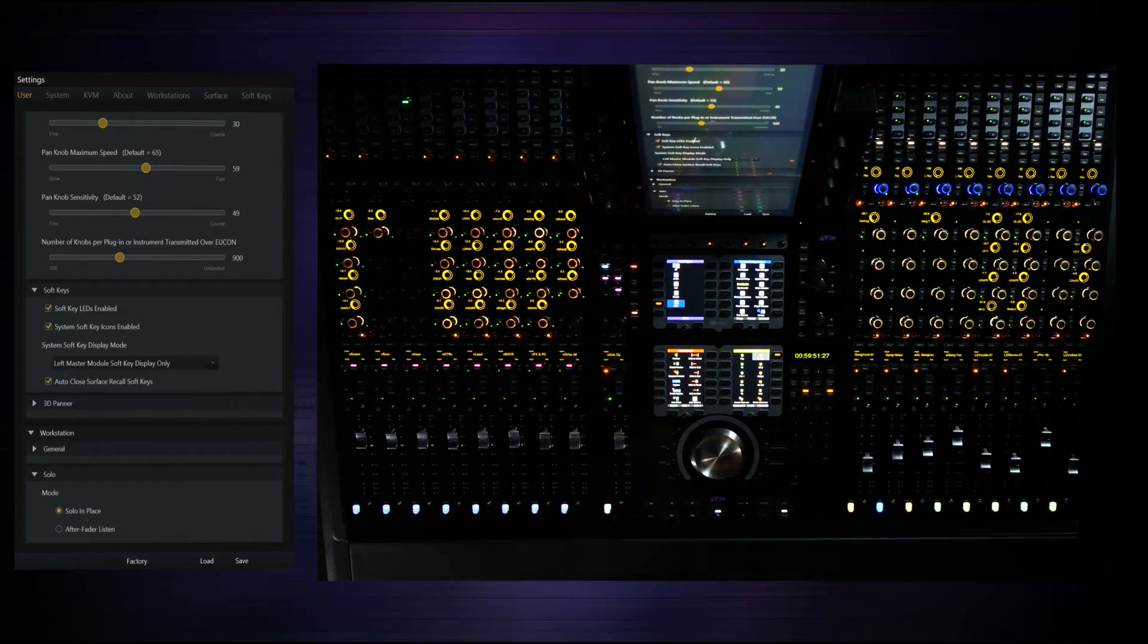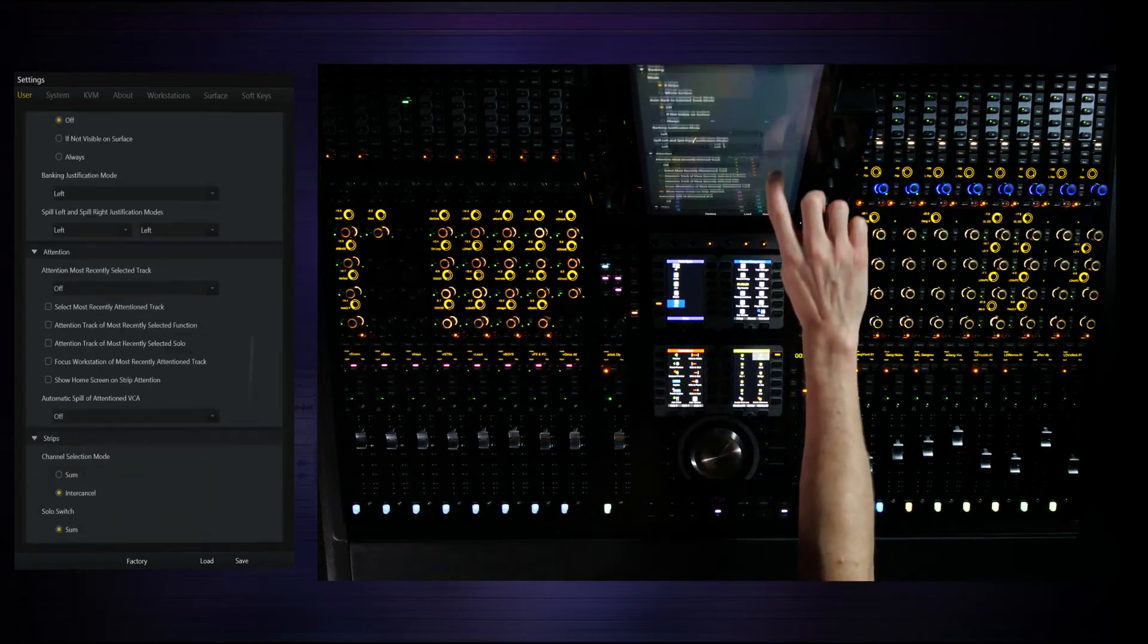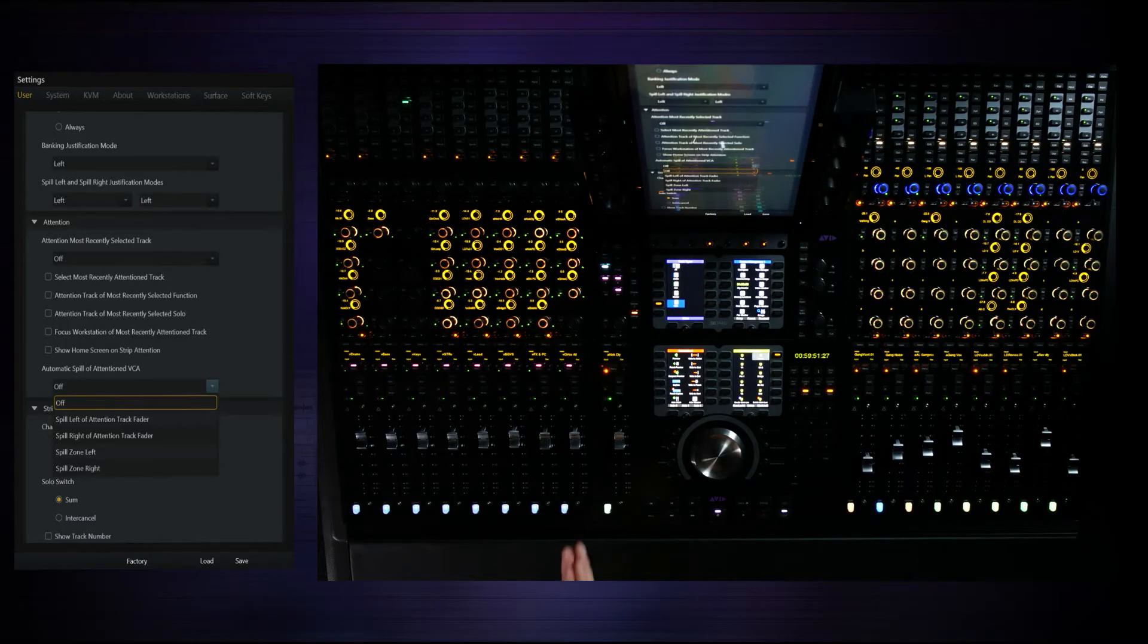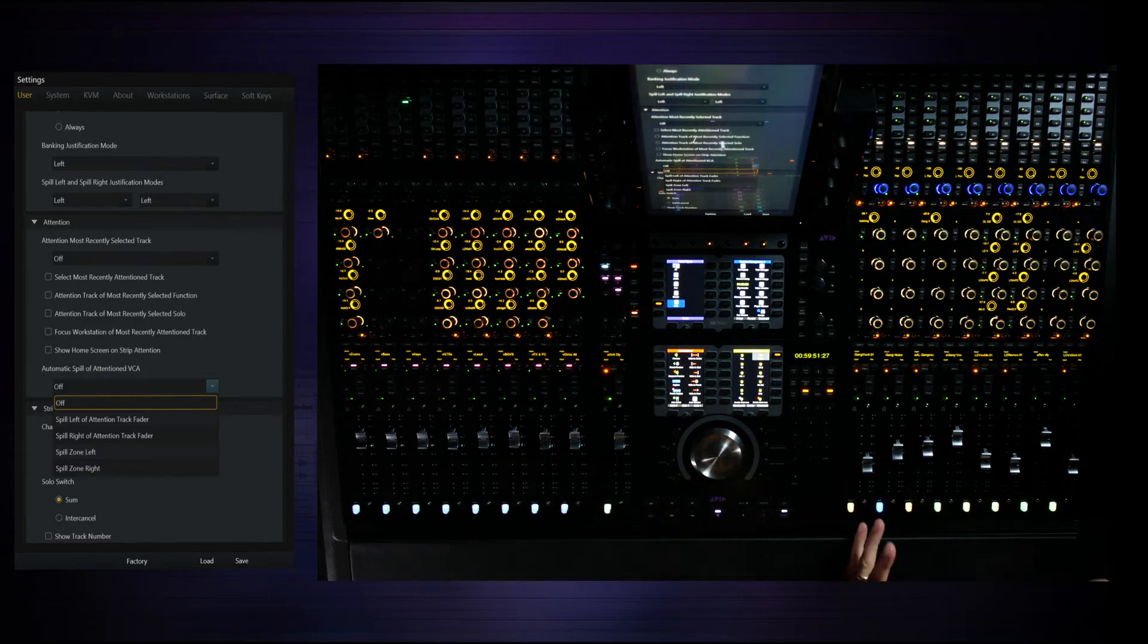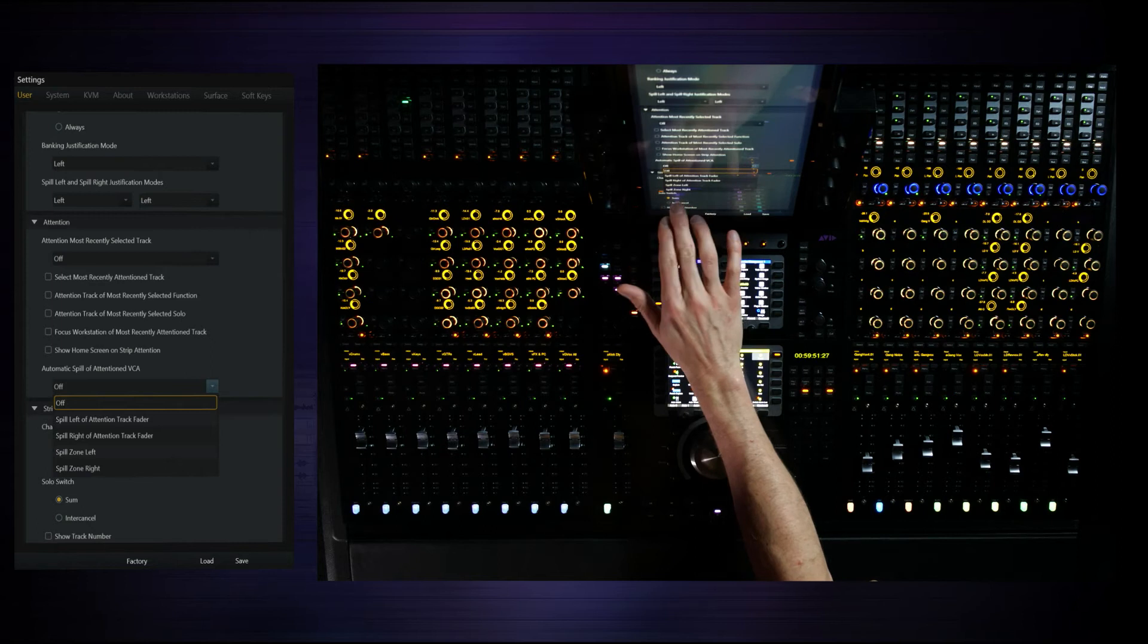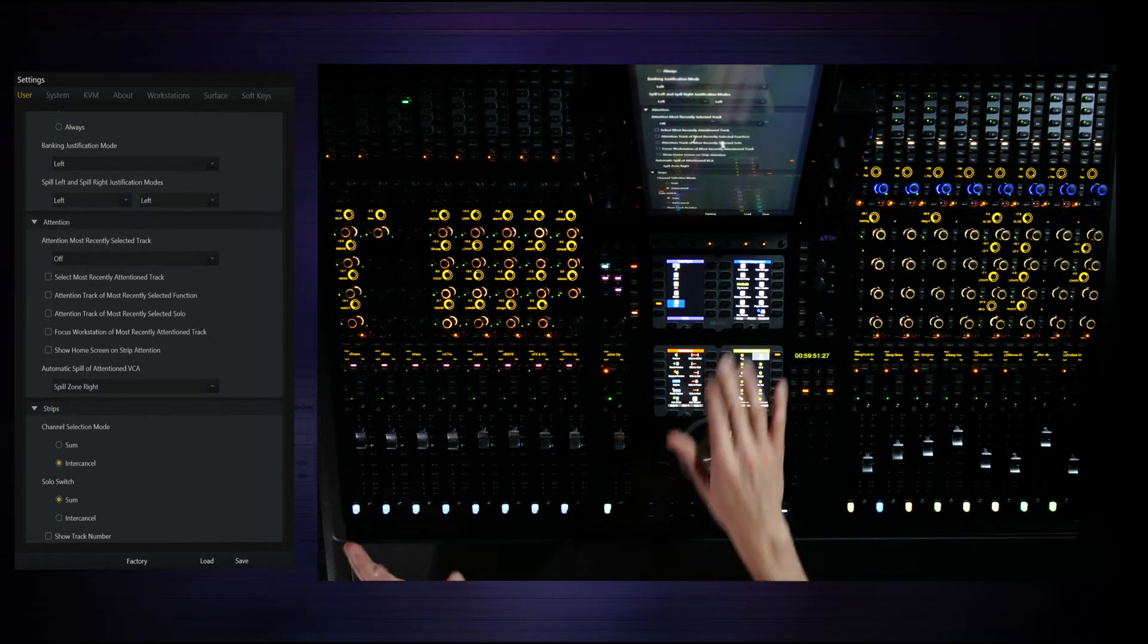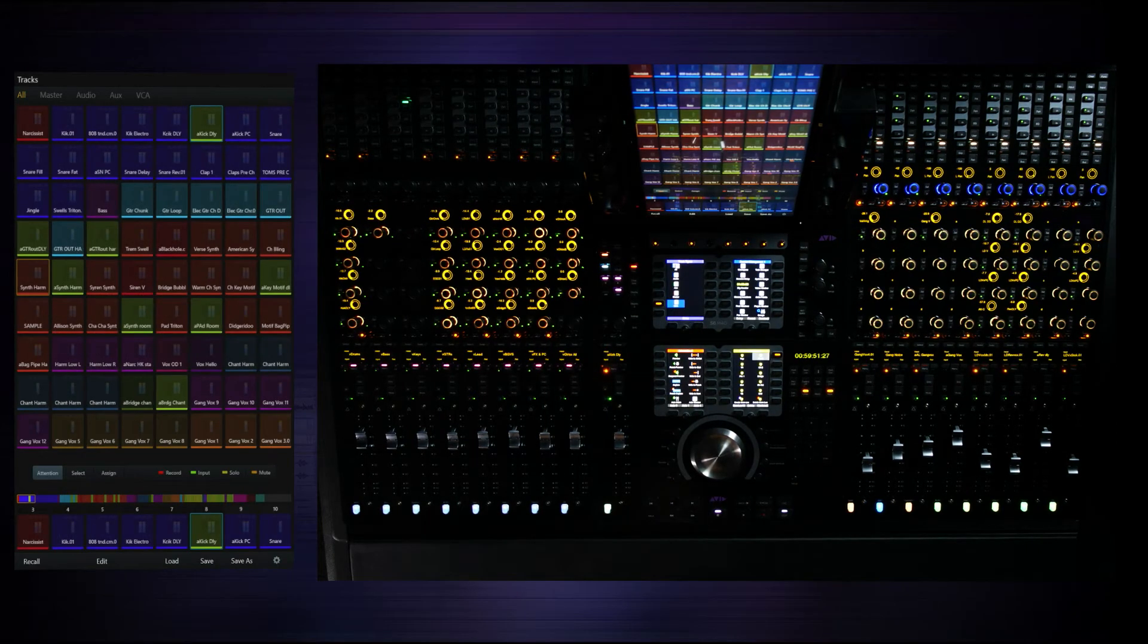I also want to show you something called auto spill. And this is fantastic. Basically, automatic spill of attention VCA. So what this is going to do for me, it's going to say just by pressing an attention on a VCA master, automatically take the slaves and put them into the zone of my choice. In this case, I'm going to say spill zone right. And so anytime with a single button press, I can literally display all of those members. So I'd like to see the background vocals. Boom, here they are.